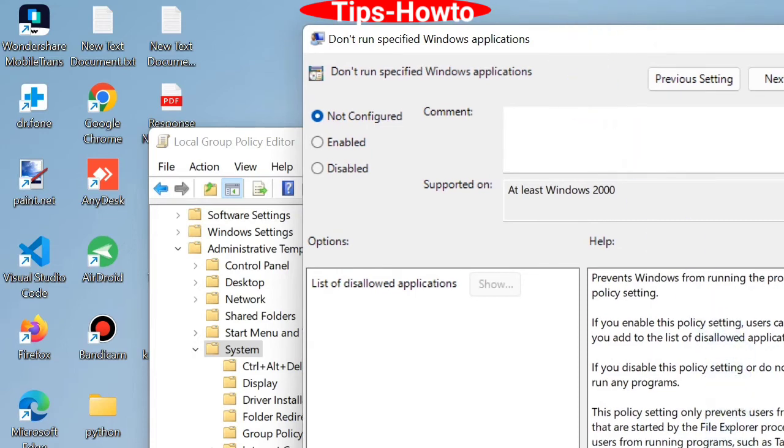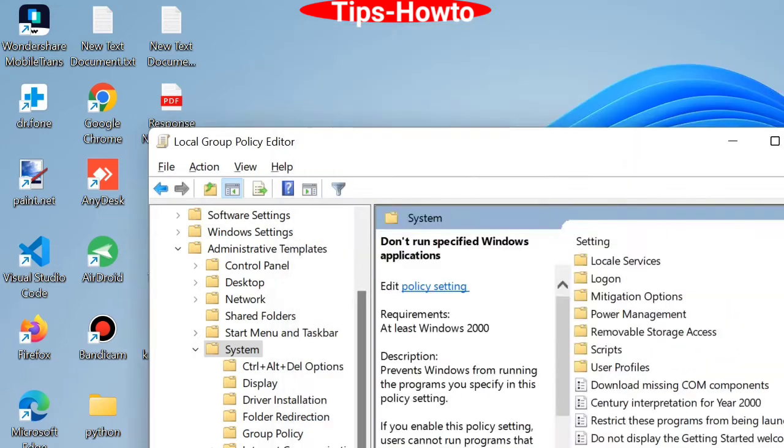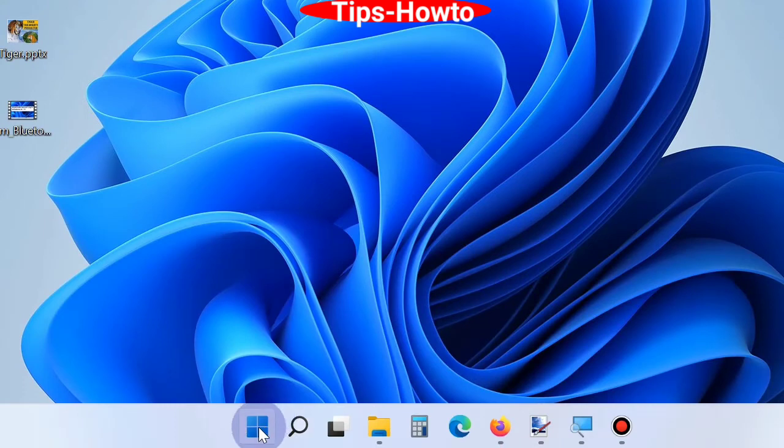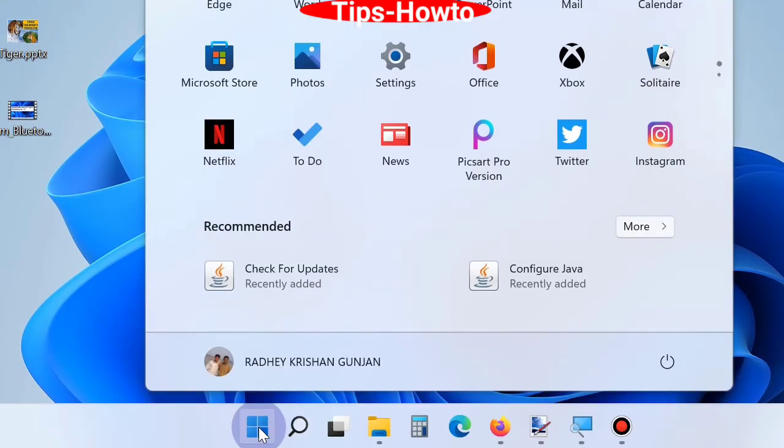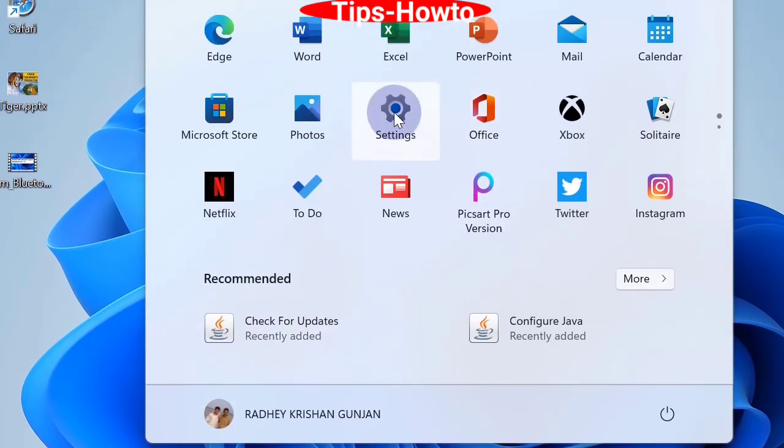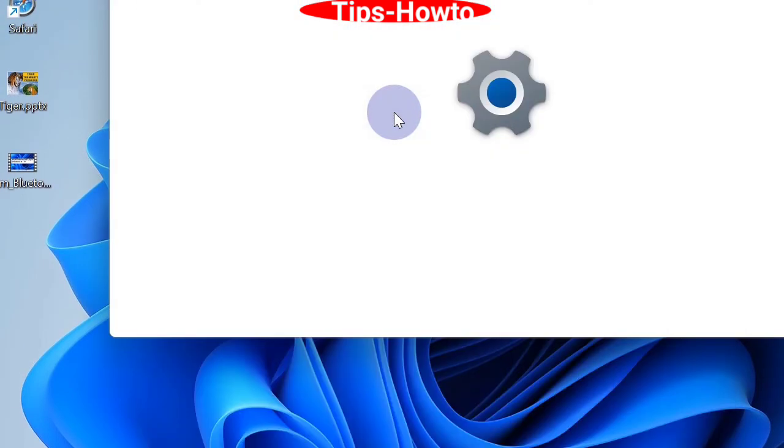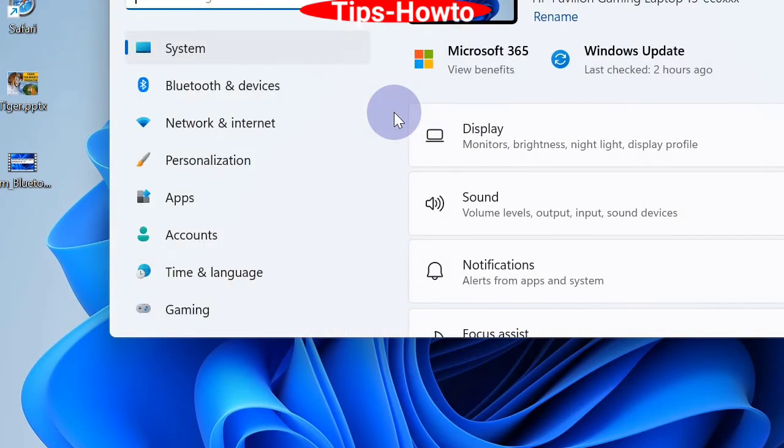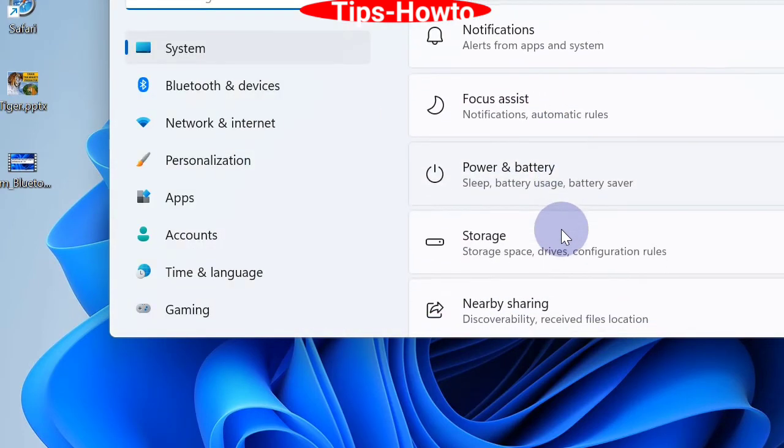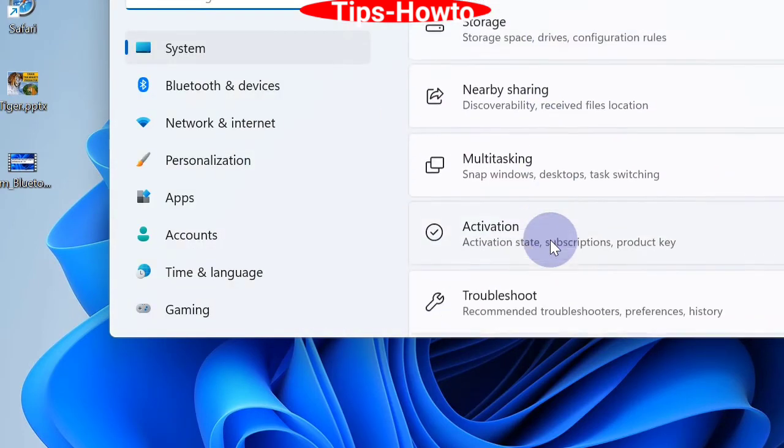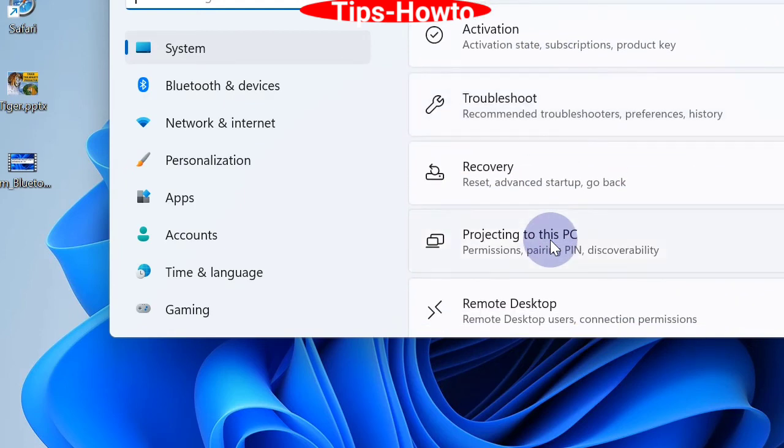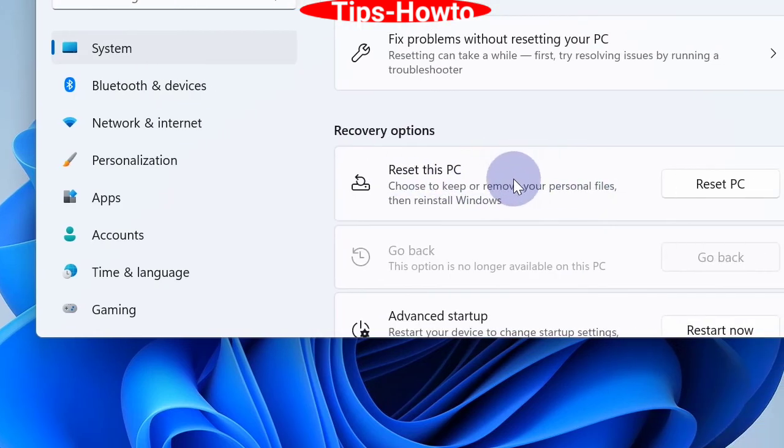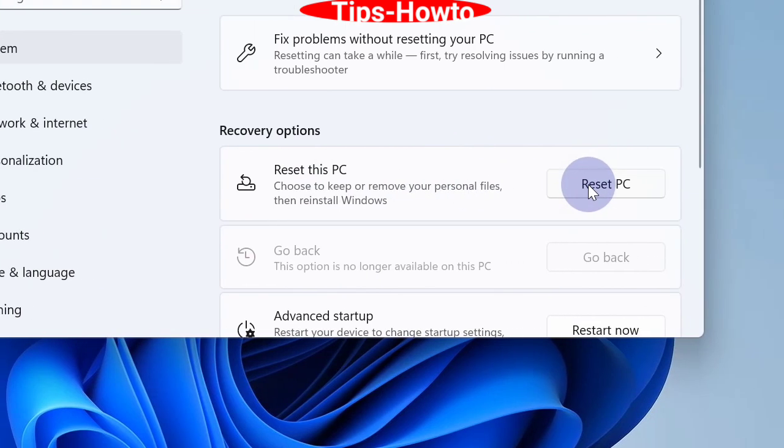The fourth option is to Reset this PC. Go to Start menu, choose Settings, scroll down and you will find the Recovery option. Click on it and click on Reset PC.